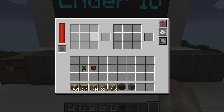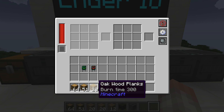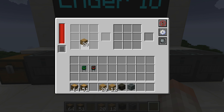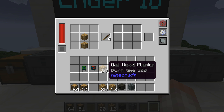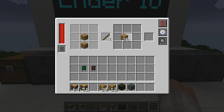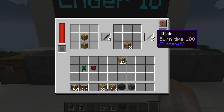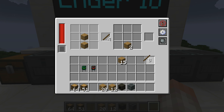Over here we have a 3x3 typical crafting grid. If you put a pattern inside — say sticks — and then place the proper material, it will automatically craft those sticks and put them in the output slot over here.